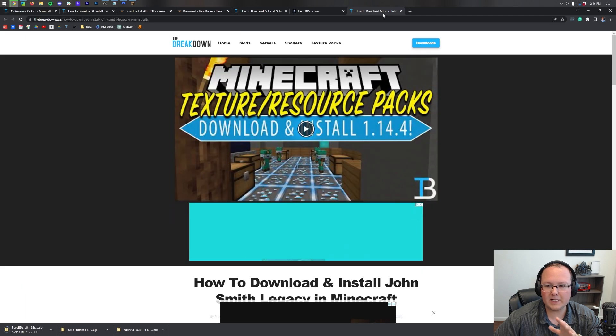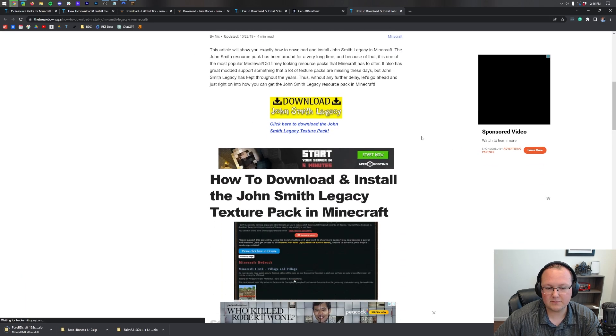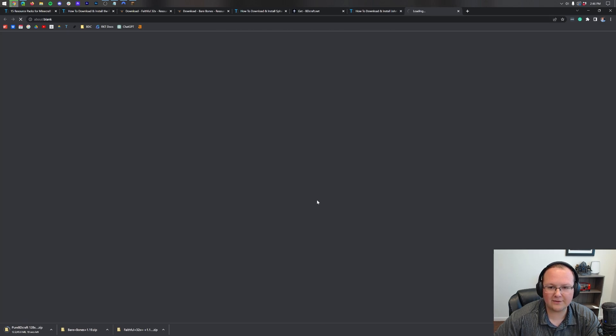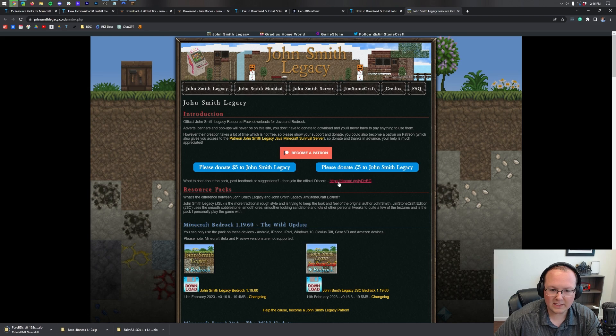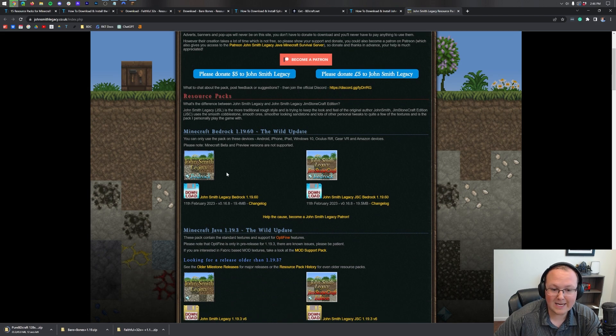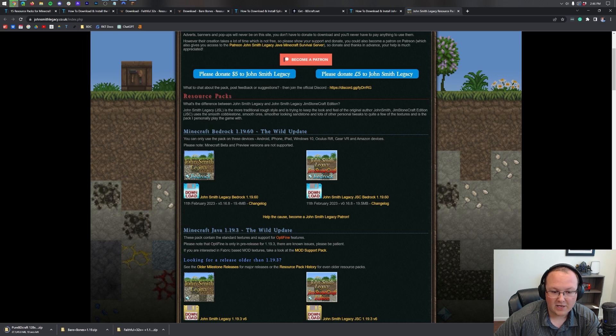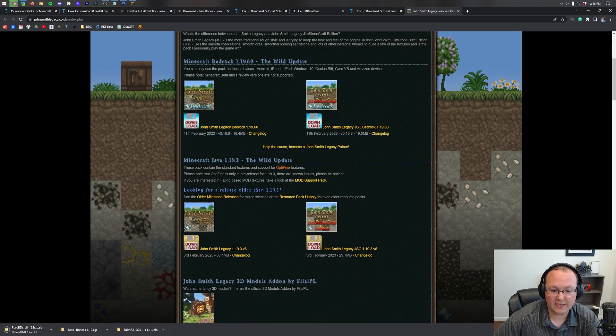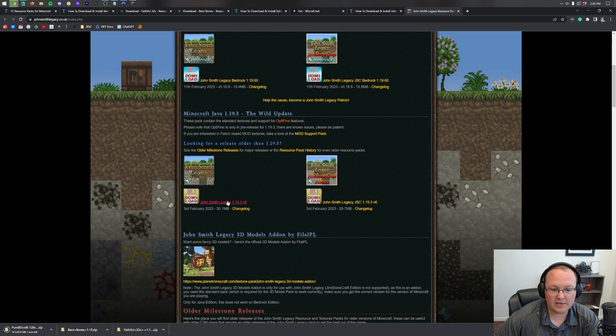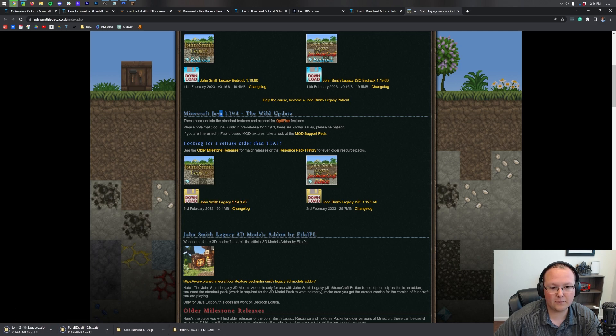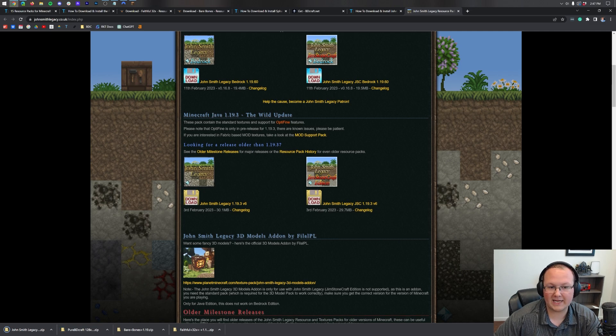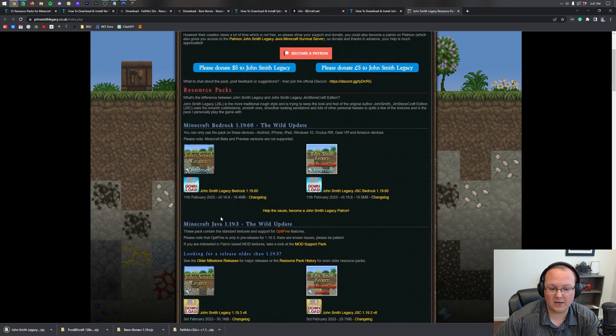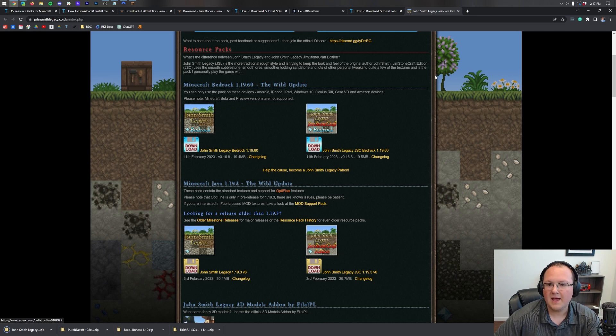Now next up we need to download John Smith Legacy. Scroll down, click the download button, and the reason I wanted to include this one is because it has two versions. If you were to come here and just download this version it's not gonna work. This is for Minecraft Bedrock. We need the Minecraft Java edition right here, so we want to come down here and then click on the John Smith Legacy download link to start downloading it from 1.19.3.